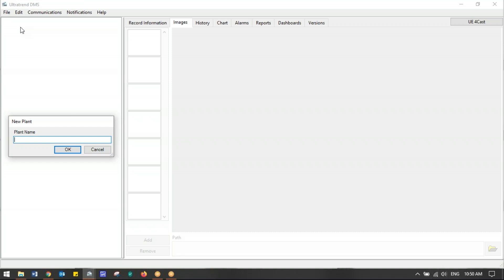We come to New Plant and the first thing that pops up is a window that says 'what's the plant name?' We're going to name this 'UE Systems Production Line.' That's the name of the plant.